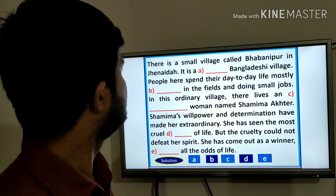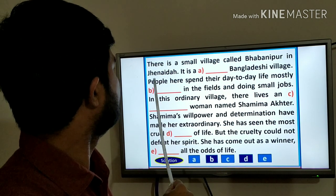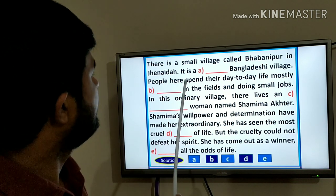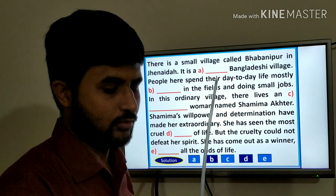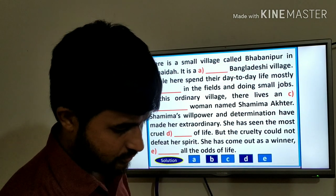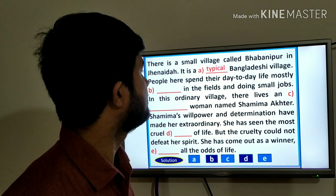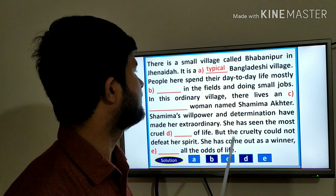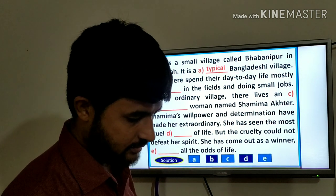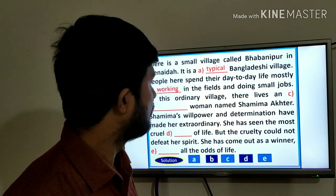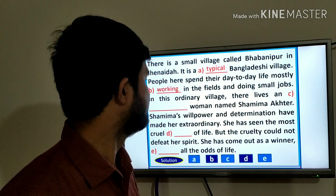There is a small village called Babanipur in Jinaitha. It's a blank Bangladeshi village. The answer should be: it's a typical Bangladeshi village. People have spent their day-to-day life mostly working in the fields and doing small jobs.